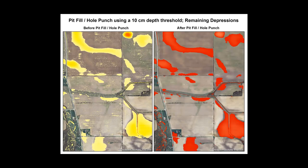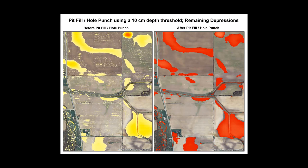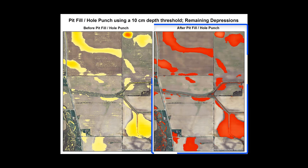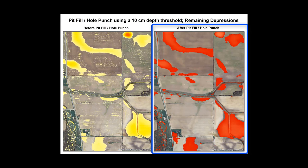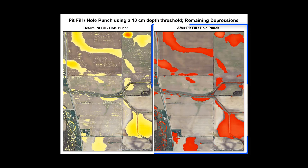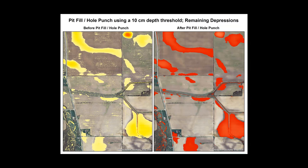So once the tool is finished, you will have a newly pit filled and hole punched DEM. Now we have a much smoother DEM shown in the images below. You can see that many artifacts have been removed in this process. This new DEM now better represents the actual surface and allows our surface to flow more correctly downstream while maintaining true depressions, the ones that are in the landscape. Here's a brief recap on how to run the pit fill hole punch tool.